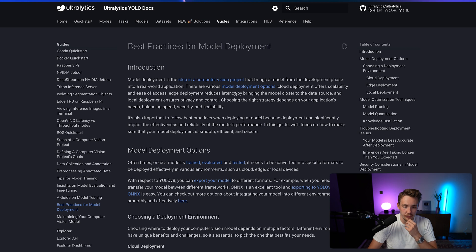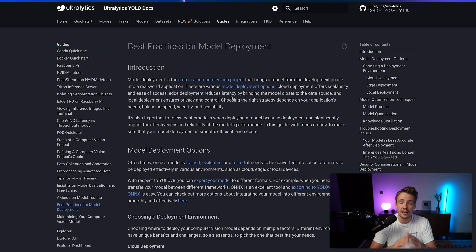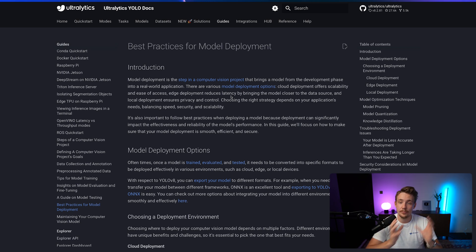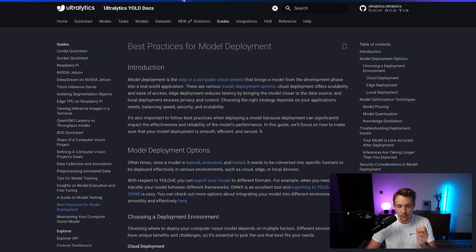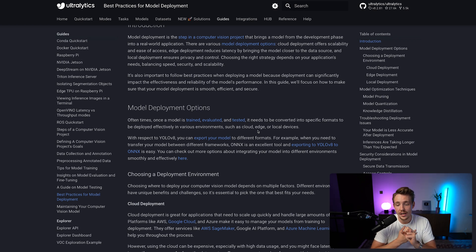Starting at the top, we can read about the introduction to model deployment in general — basically how we take our model and bring it into production after development. First we need a problem and a dataset, annotate that dataset, train our own custom models, then export and put them into production, getting the model out of Jupyter Notebooks. We have different deployment options depending on your needs — cloud, edge devices, or local deployment.